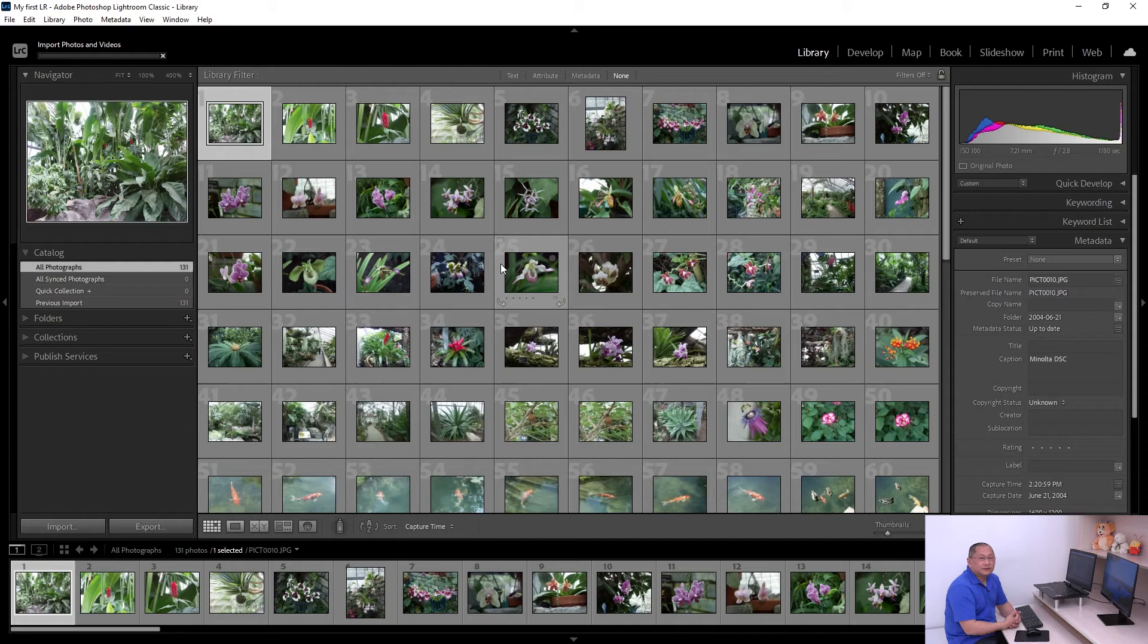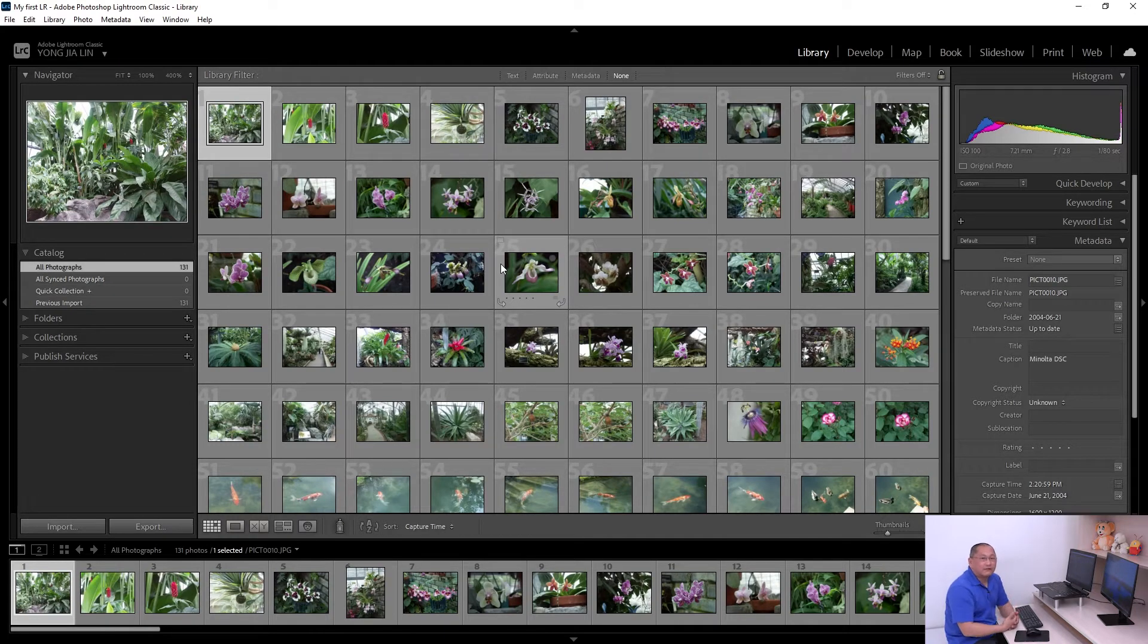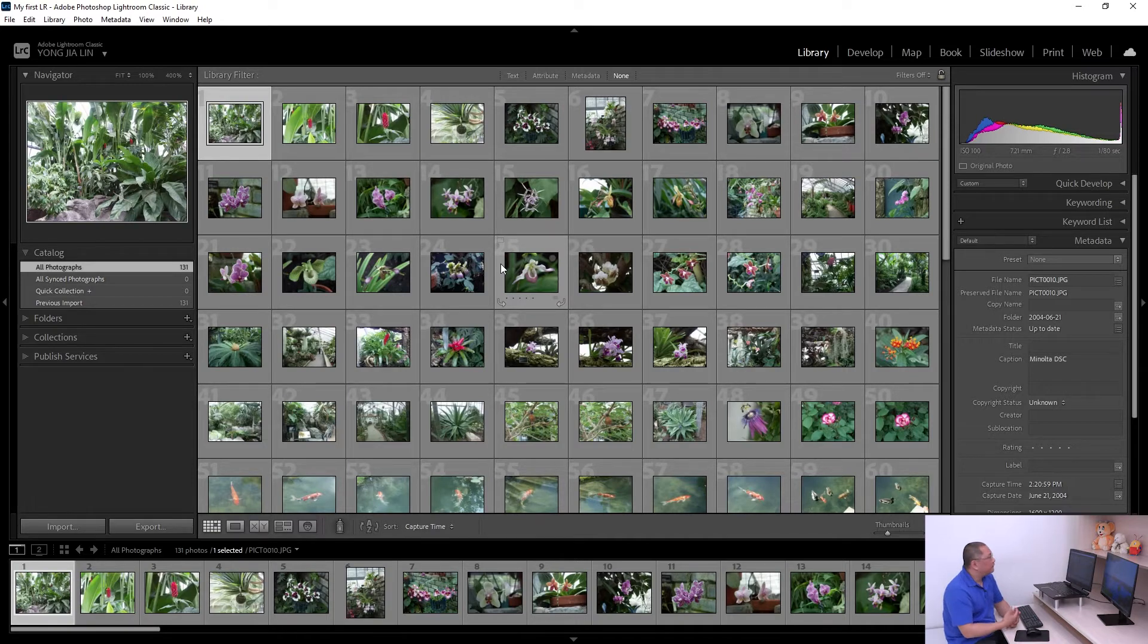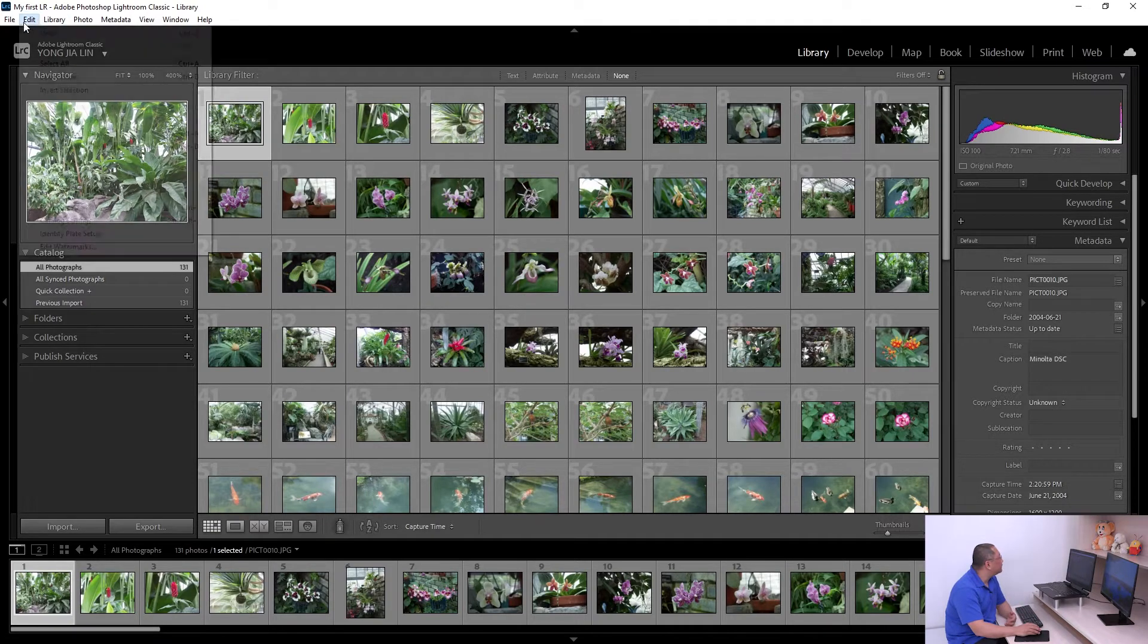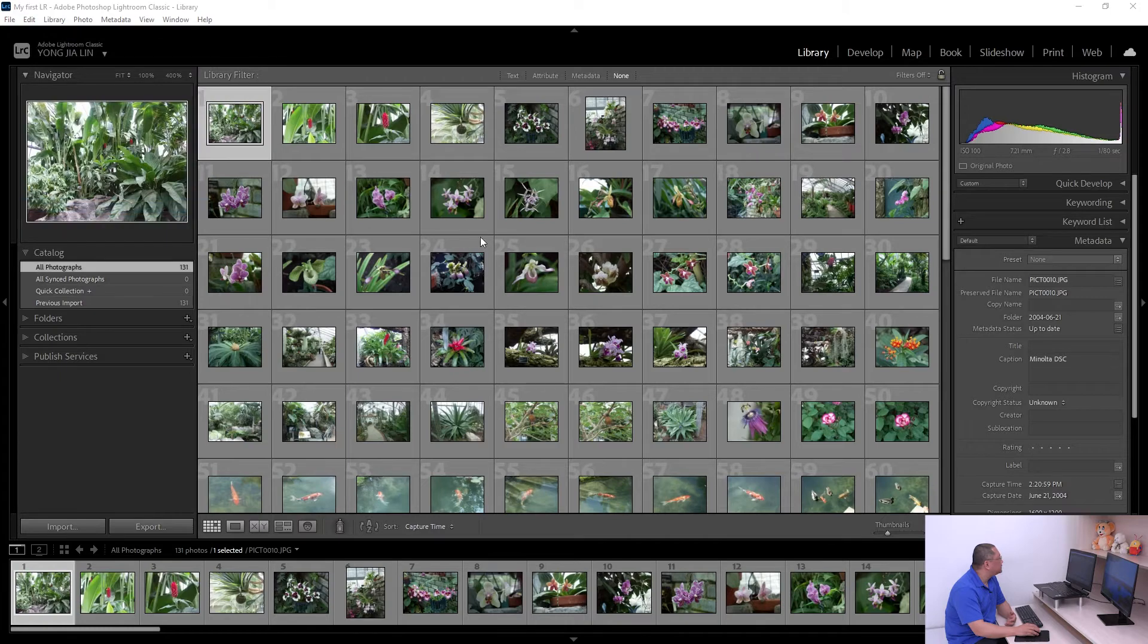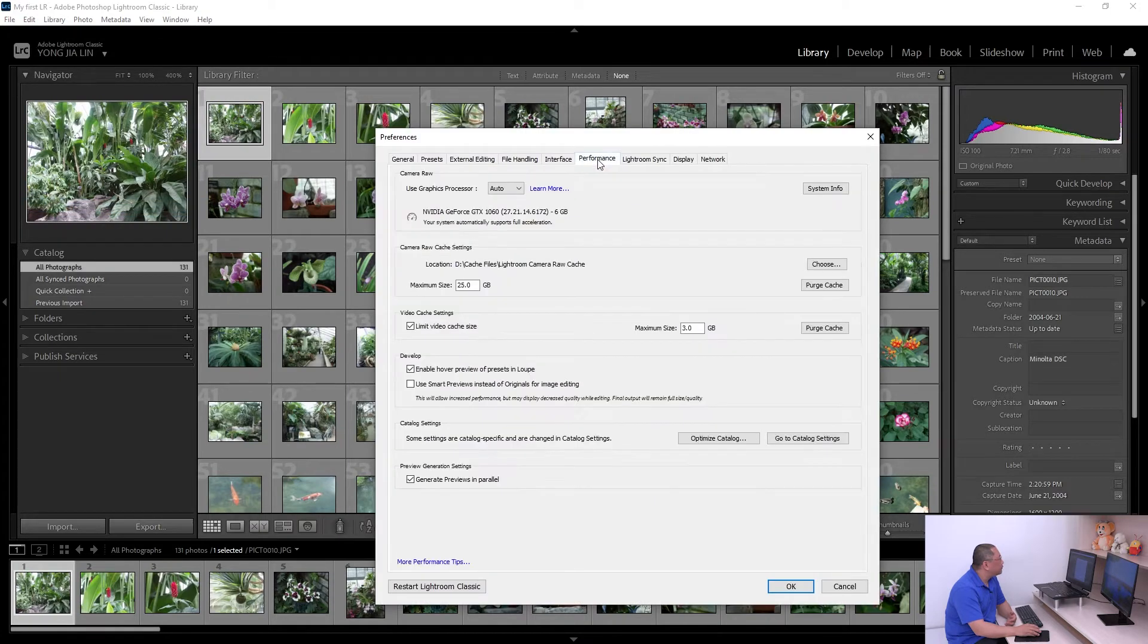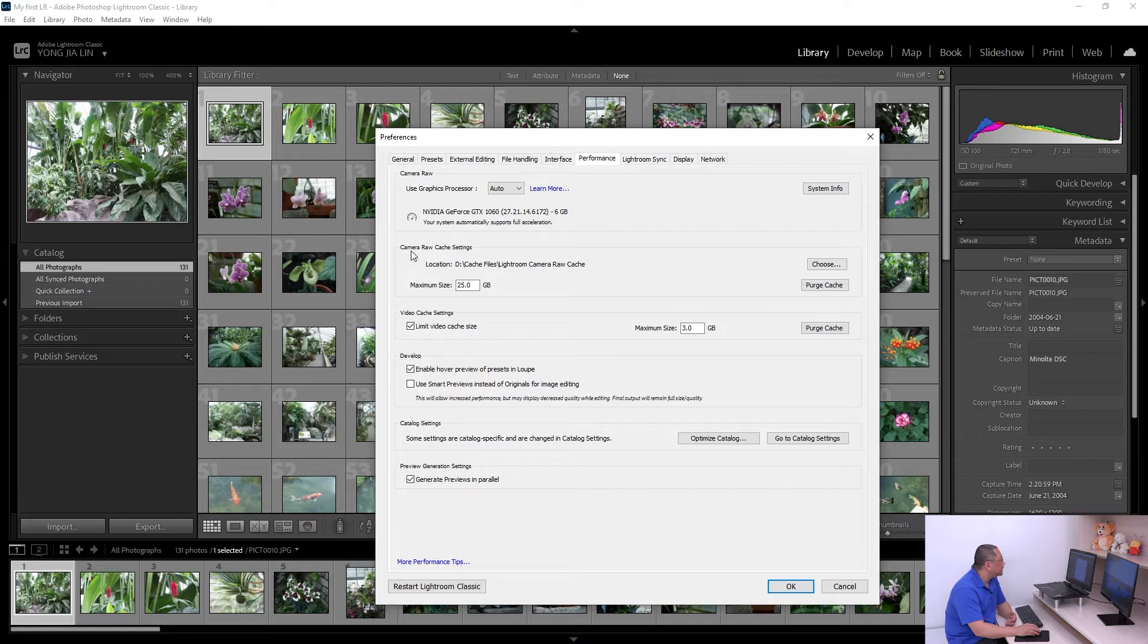The second thing is that Lightroom needs to create some cache files for camera raw photos. For example, from the menu here, go to Performance. In here is the setting for camera raw cache.